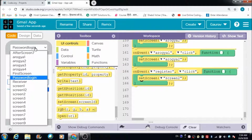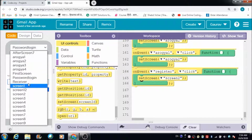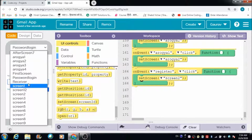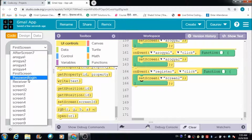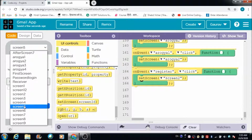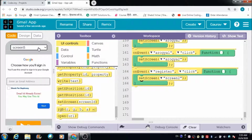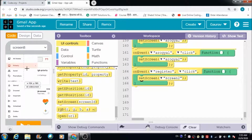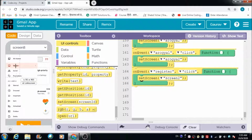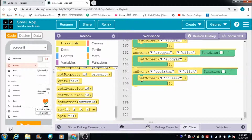After the user successfully logs in, they are going to come to the next screen. We are not talking about receiving or sending mails here, so that side of the screen won't be visible. The only things visible will be this background and these two buttons — including this heart button.